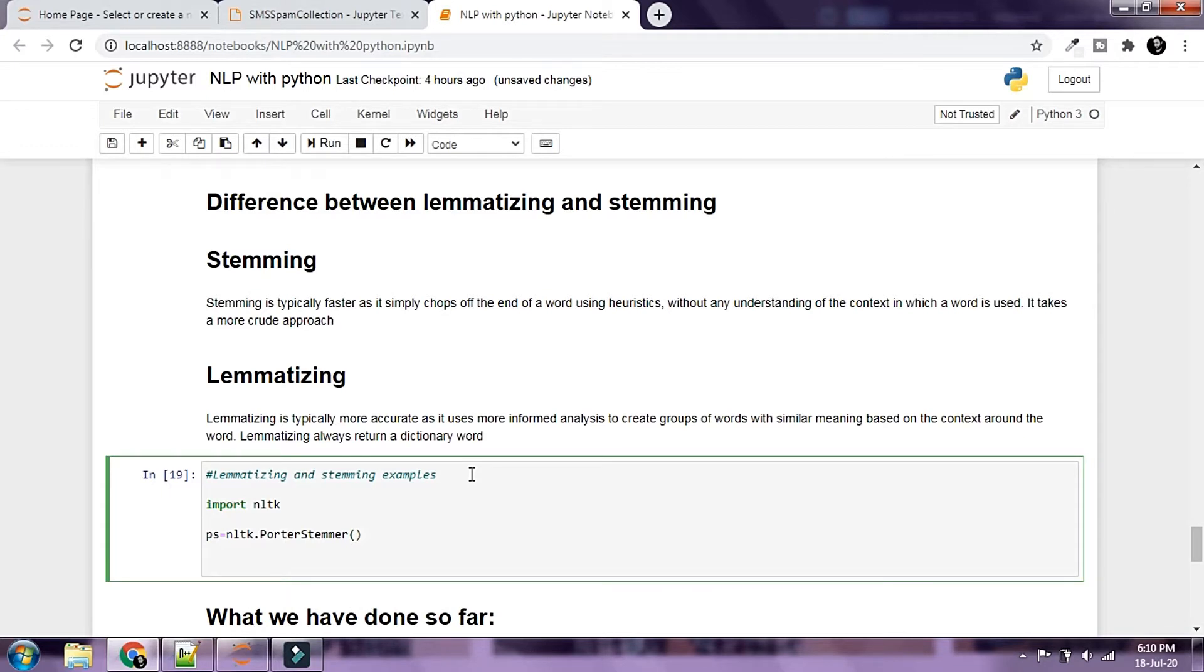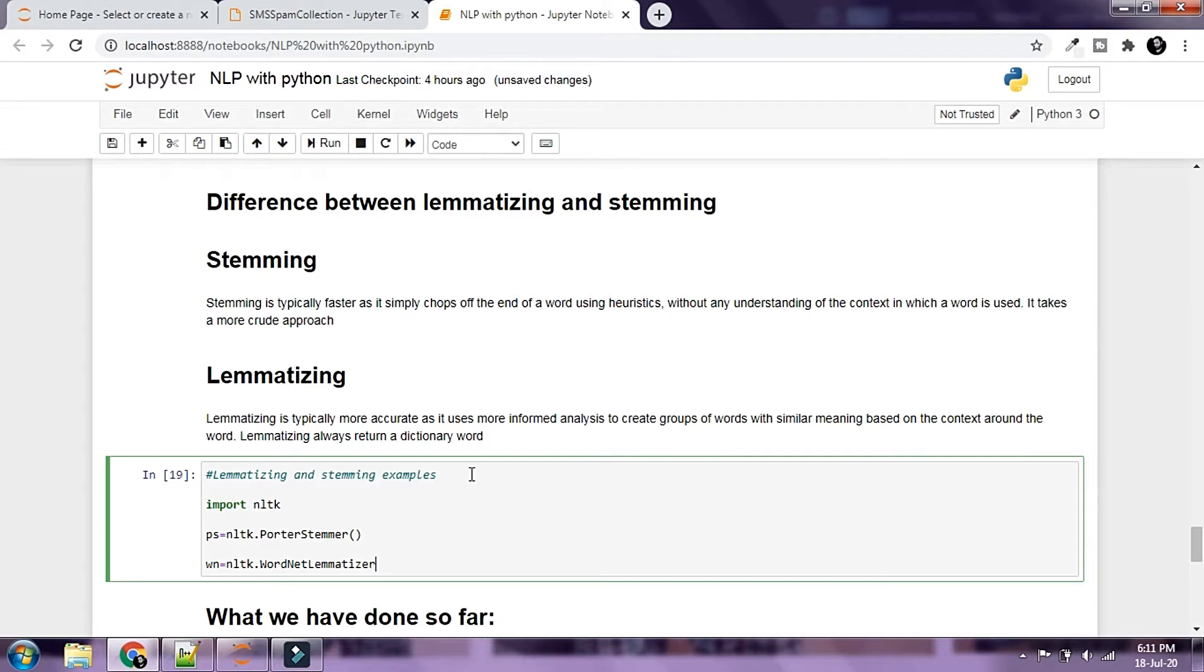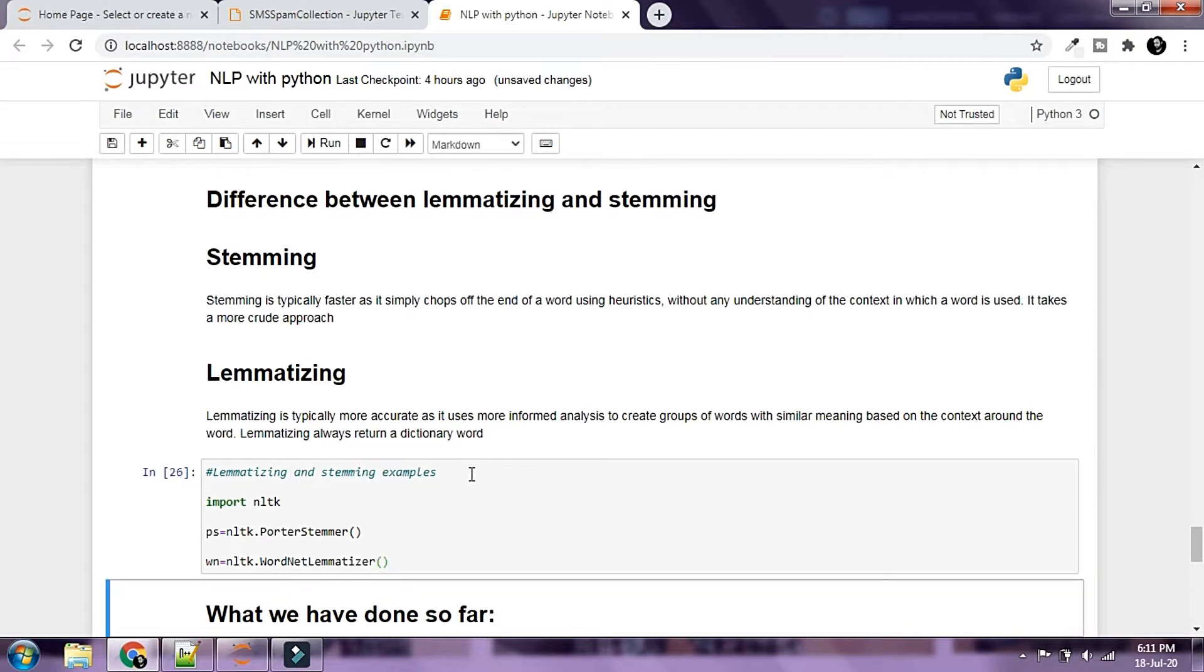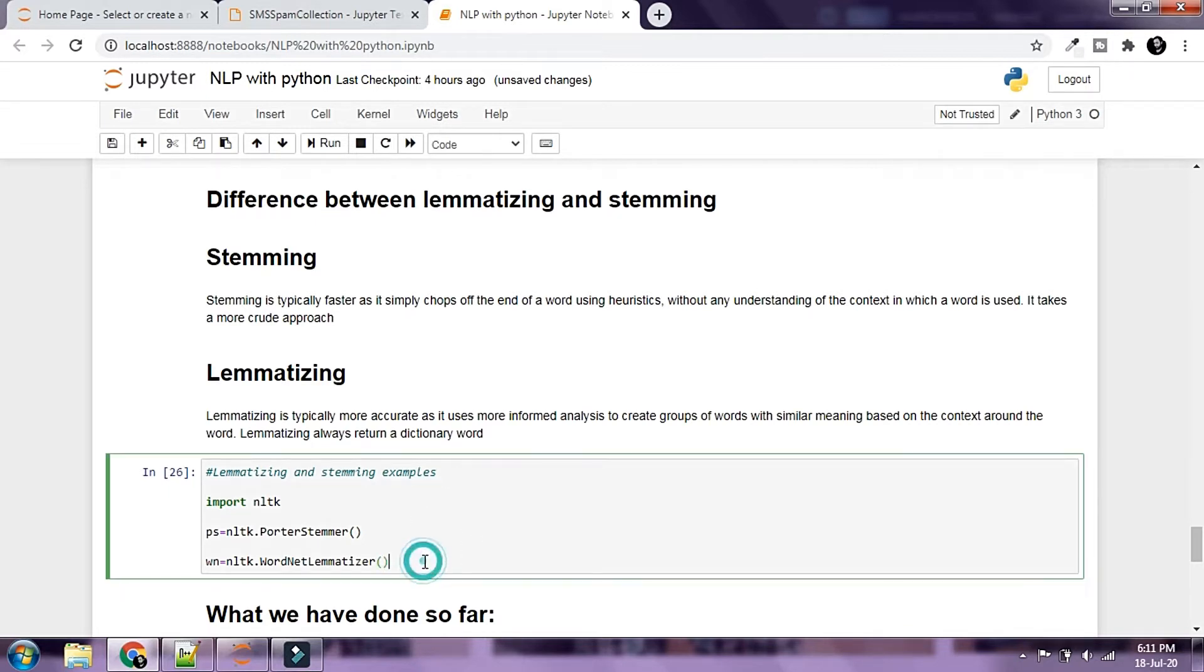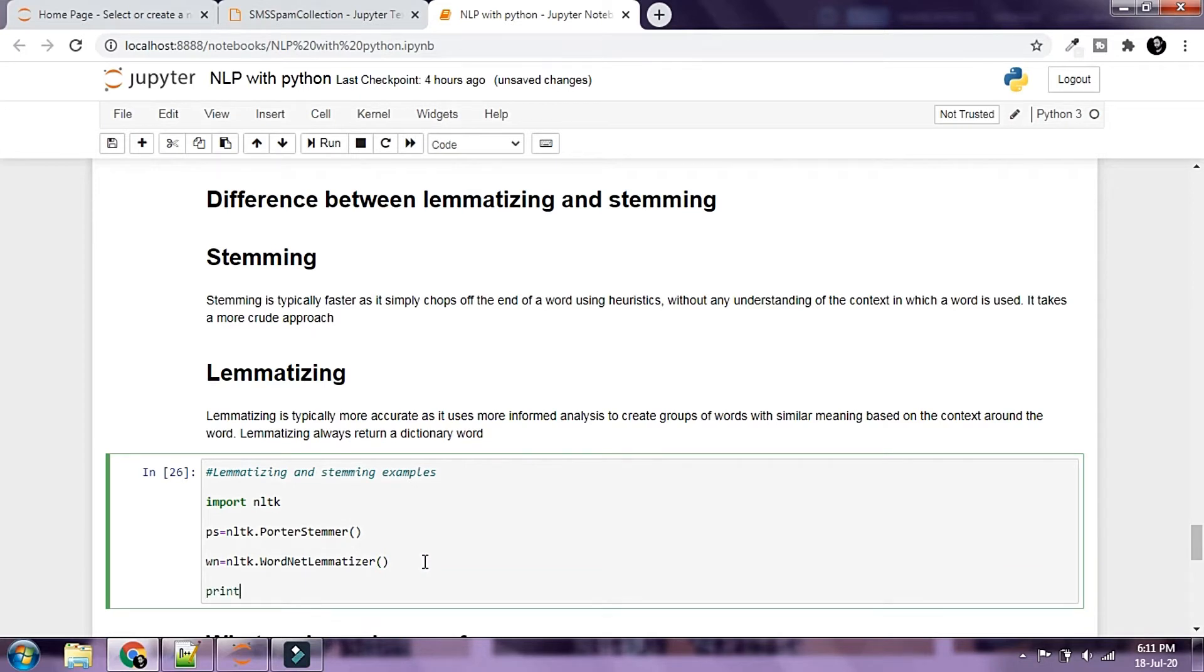I'm going to use the word net lemmatizer. So I'm going to say WN equals NLTK dot word net lemmatizer. Let's run this and let's try to print some words.